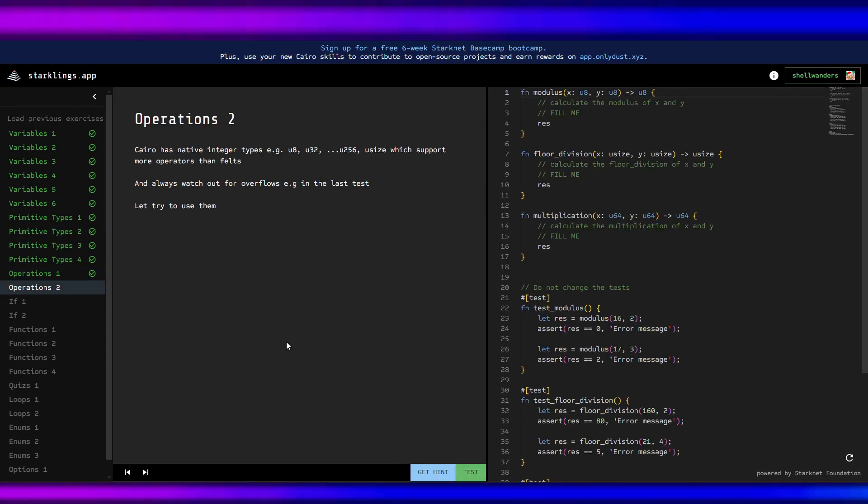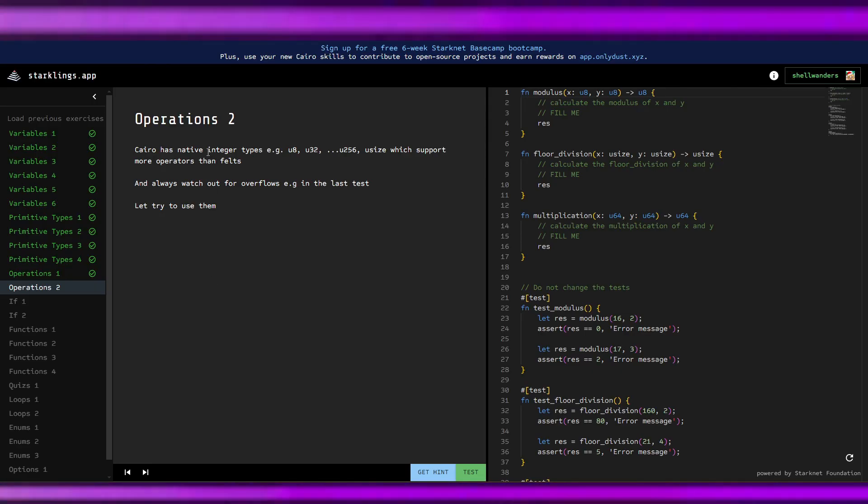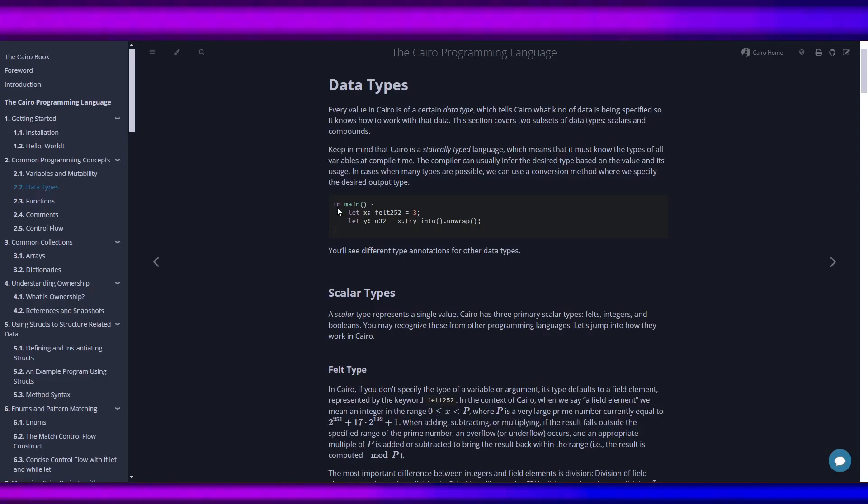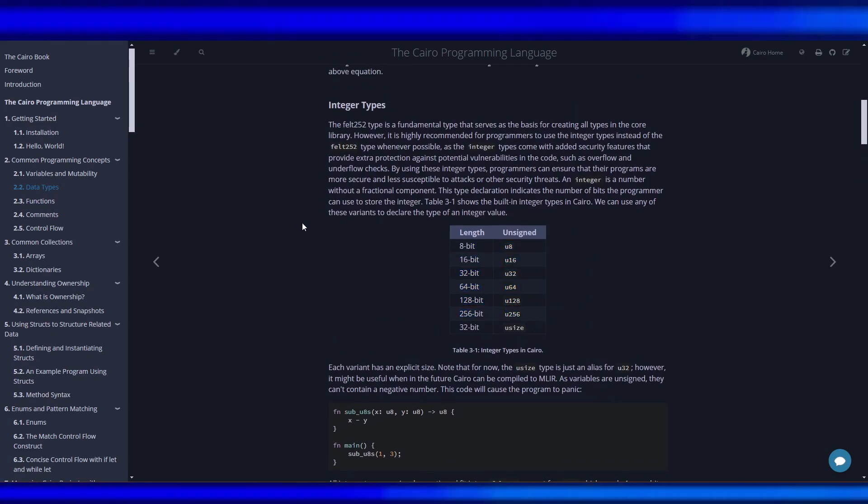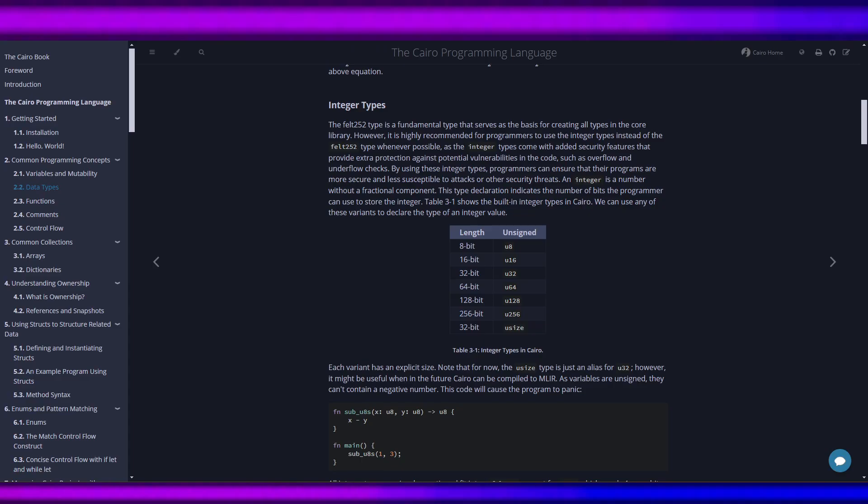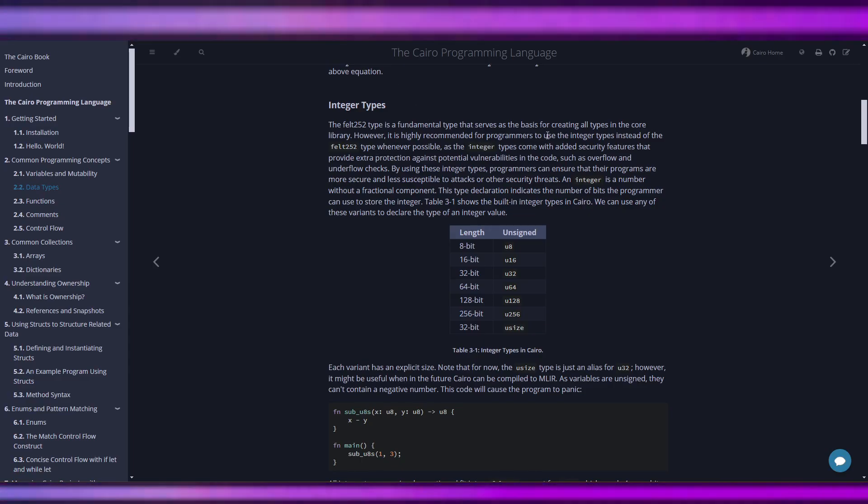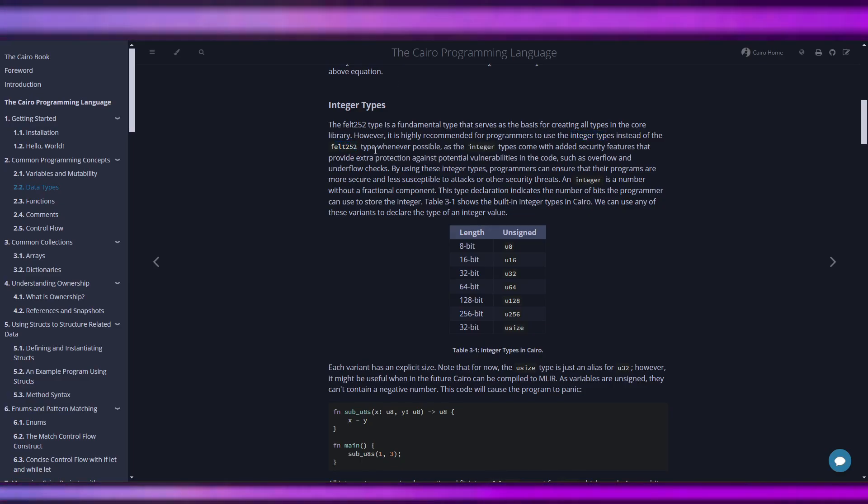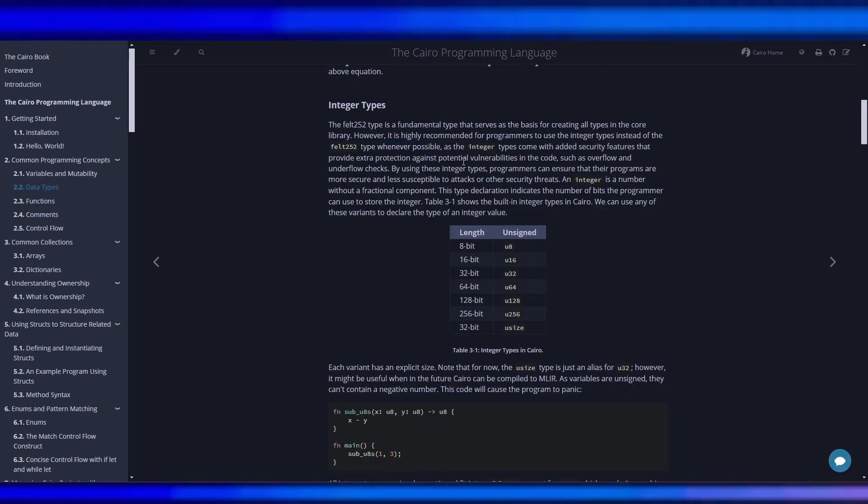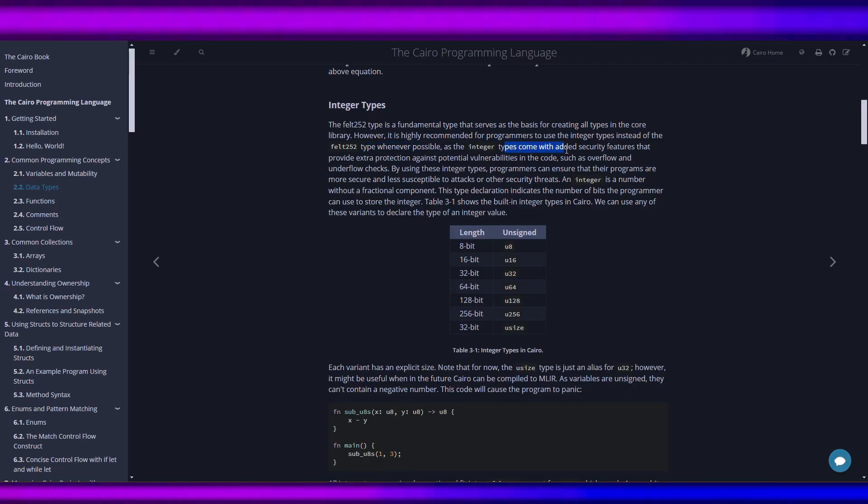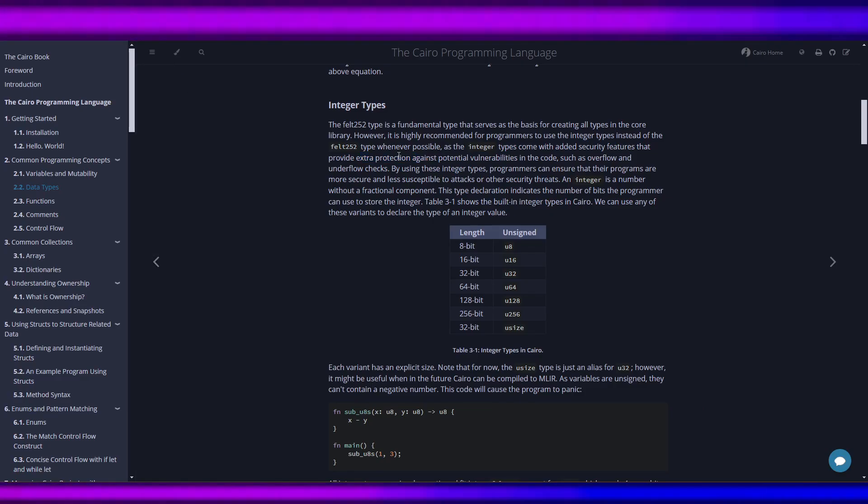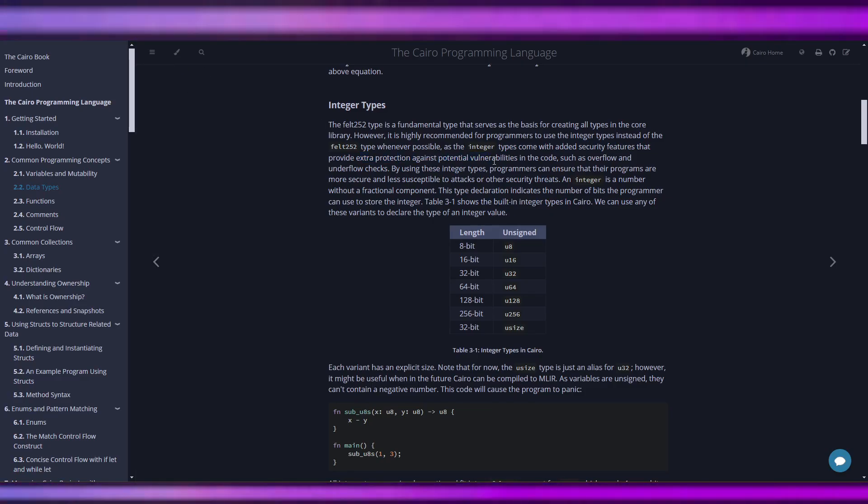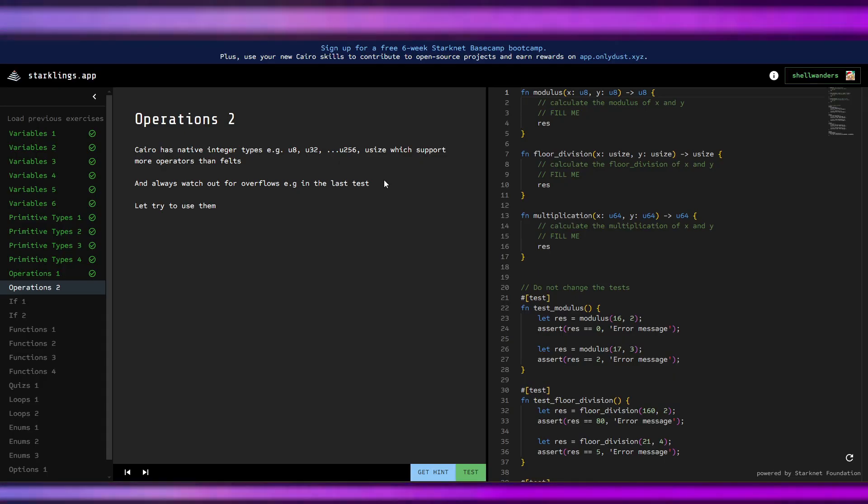Operations 2: Cairo has native integer types, we have u8, u32. We will use integer types instead of felt 252 whenever possible because the integer types come with added security features and provide extra protection against vulnerabilities.